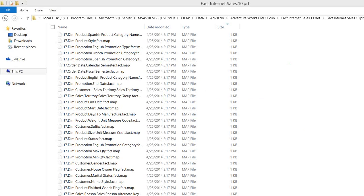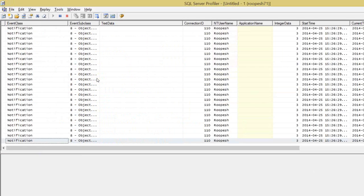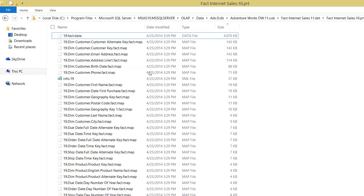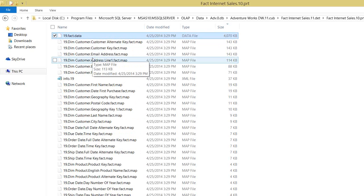My suggestion is to design partition files carefully — don't create thousands of partitions in a measure group, as there is no hard limitation but it will impact commit time. You can see the processing is coming to an end now — objects are getting committed. The 17th file is erased and replaced with the 19th file. The fresh file is created with fresh data — any new records in the database will be pulled into the new fact data. If you have aggregations defined for this partition, an extra file will be created to store the aggregated data.